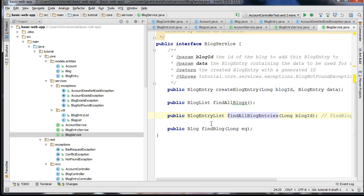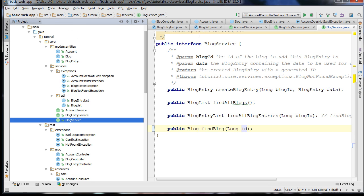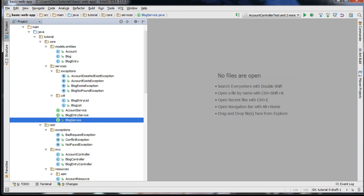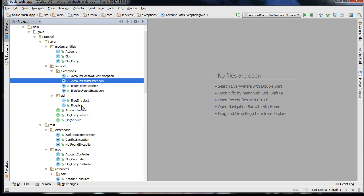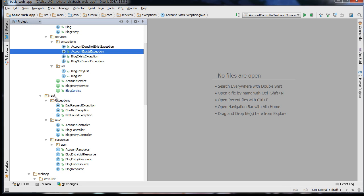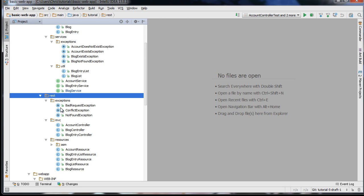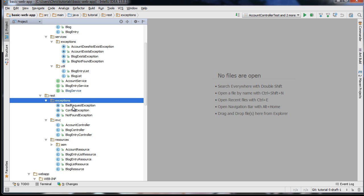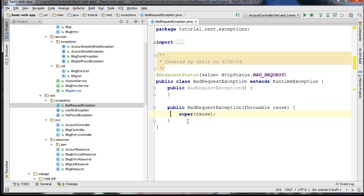We have the findBlog function which finds a particular blog based on its ID. That describes the service layer — the core layer of our application. We still have the REST layer of our application.